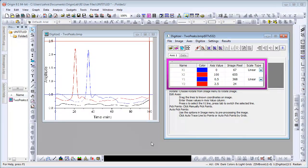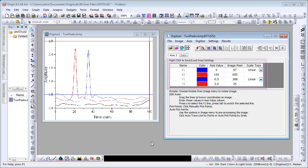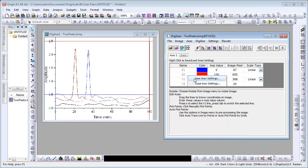Here we have already aligned the other two axes and input the values into the Axes tab. To save these settings for future use, right-click in the Axes tab and select Save Axes Settings. You can also upload previously saved axes settings by selecting Load Axes Settings.